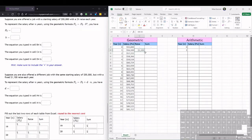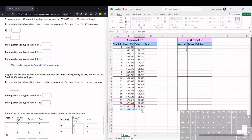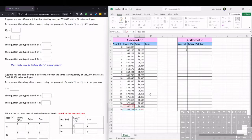And then instead of clicking and dragging, we can just double click the little green box here and it'll fill all the way through. And if we double click this last one, it's doing the difference between the previous two salaries.